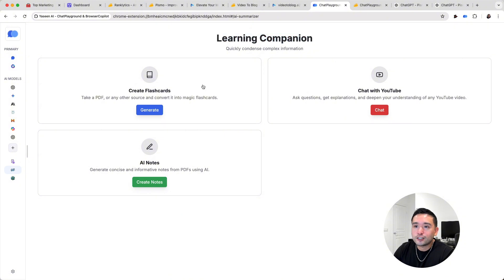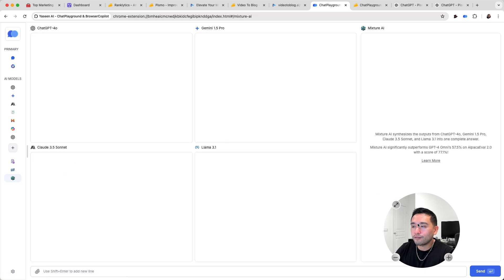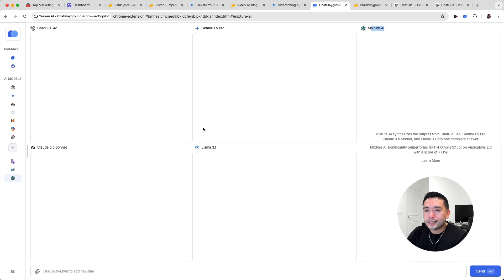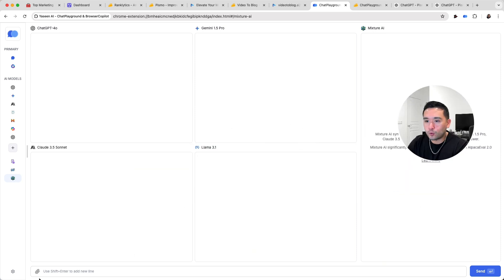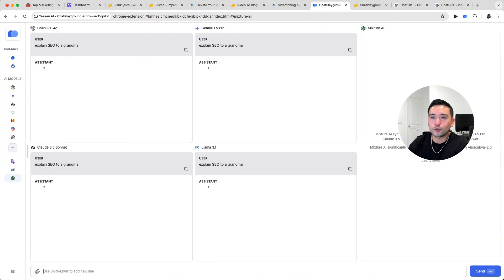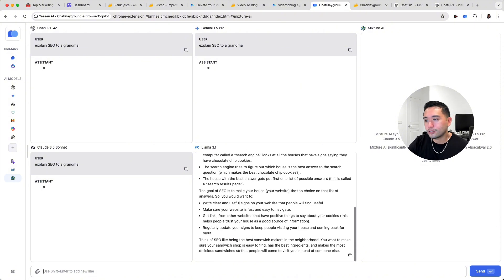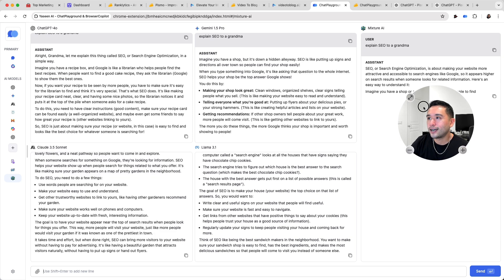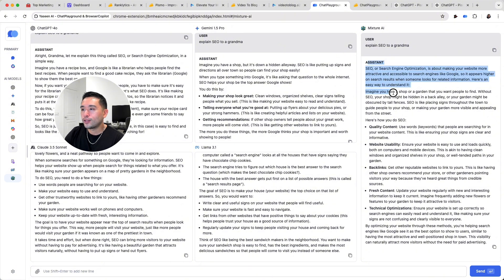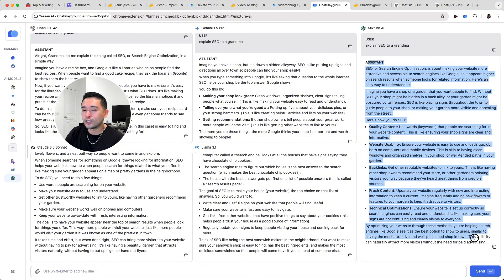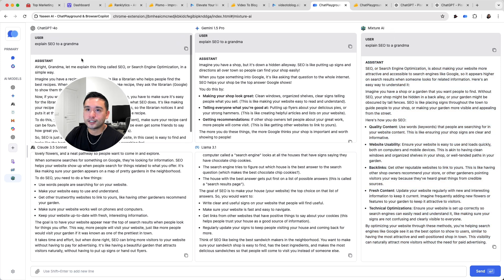There are also some learning companion features like creating flashcards, AI notes, and you can chat with YouTube. The coolest feature is Mixture AI — it'll basically combine all of these language models and Mixture AI will synthesize all of that into one answer. I gave it the prompt 'explain SEO to a grandma,' so all four AI models generate a response, and once done, Mixture AI generates its response using all four answers. I would probably use Mixture AI versus just each individual LLM.